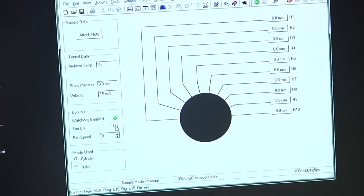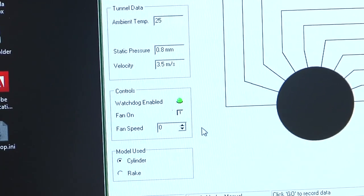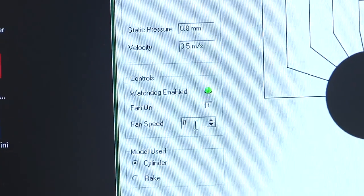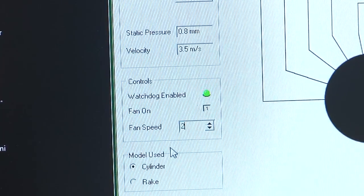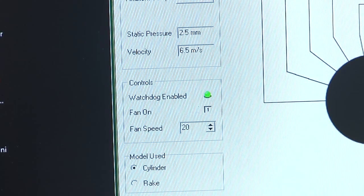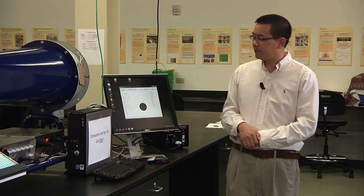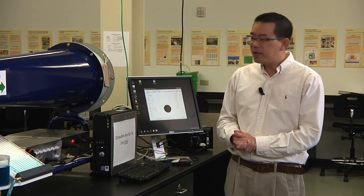We can start the fan. Click on fan on — the number will automatically change from 0 to 1. Now increase the fan speed from 0 to 20% potential. You will see the fan start running. Wait for about 60 seconds to let the airflow become stable, then you can start collecting your first set of data.